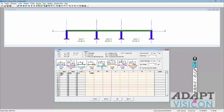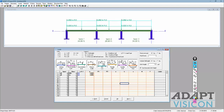We're going to do some simple loading — superimposed dead and live. We're going to have the program automatically calculate self-weight, and we can also turn on skip live load if needed. We'll use uniform load. The superimposed dead load is 20 PSF and the live load is 50 PSF. Any of these different types of loads can be applied to the structure.